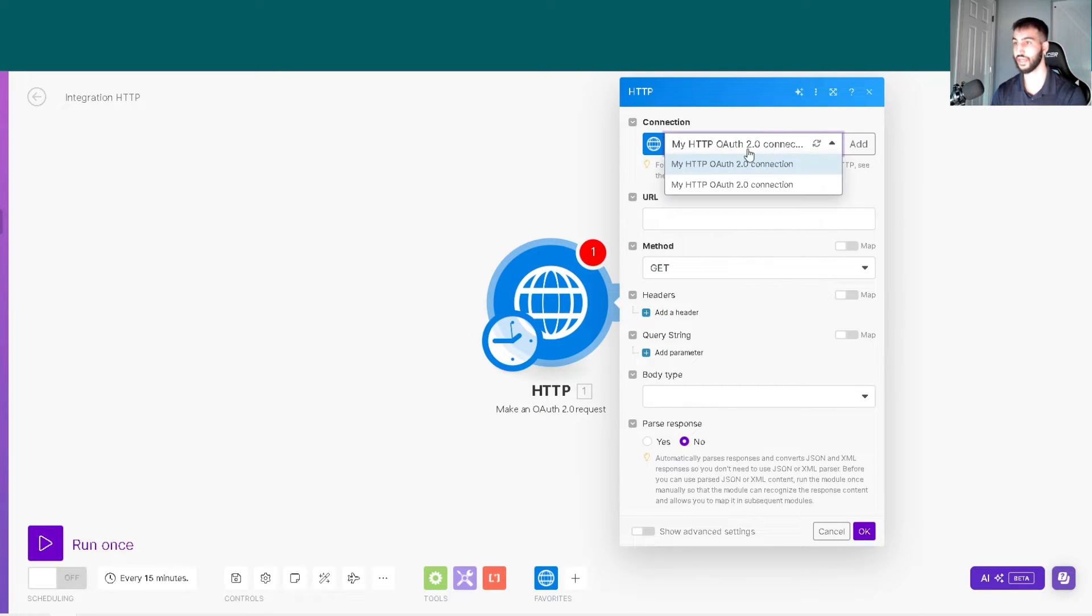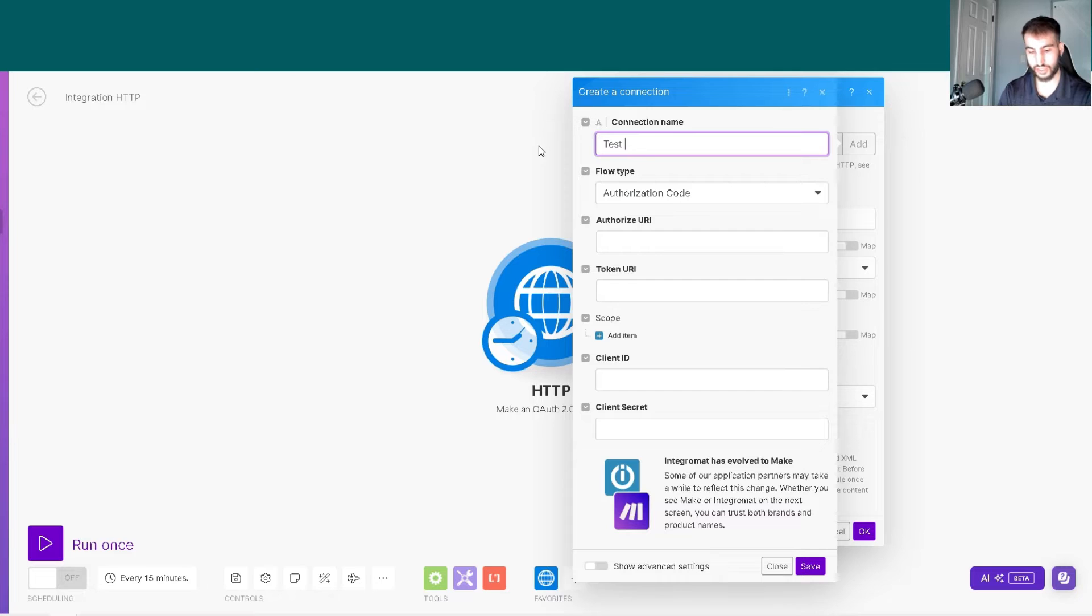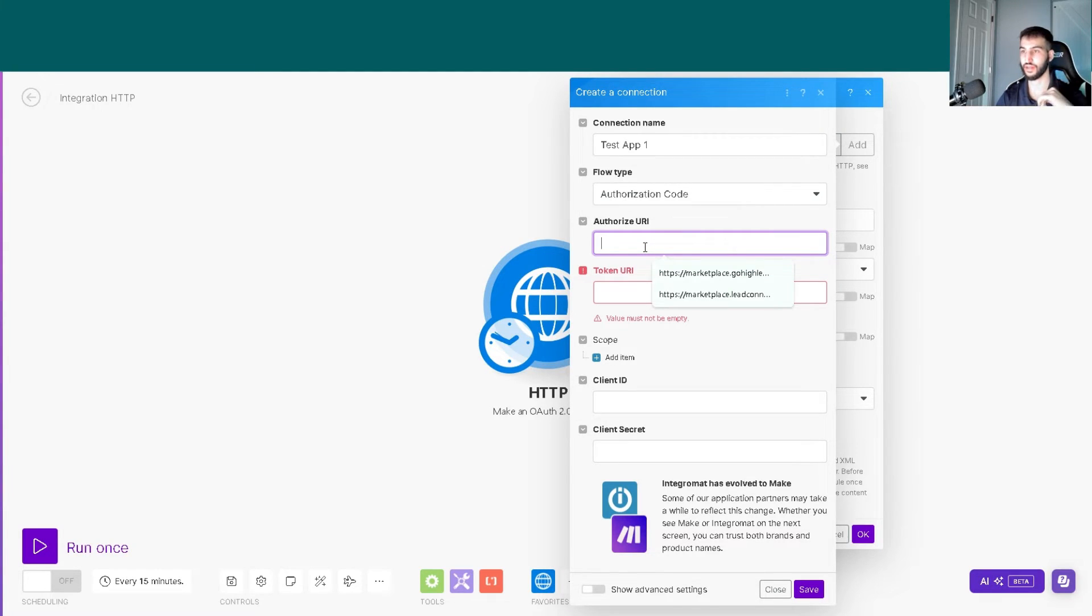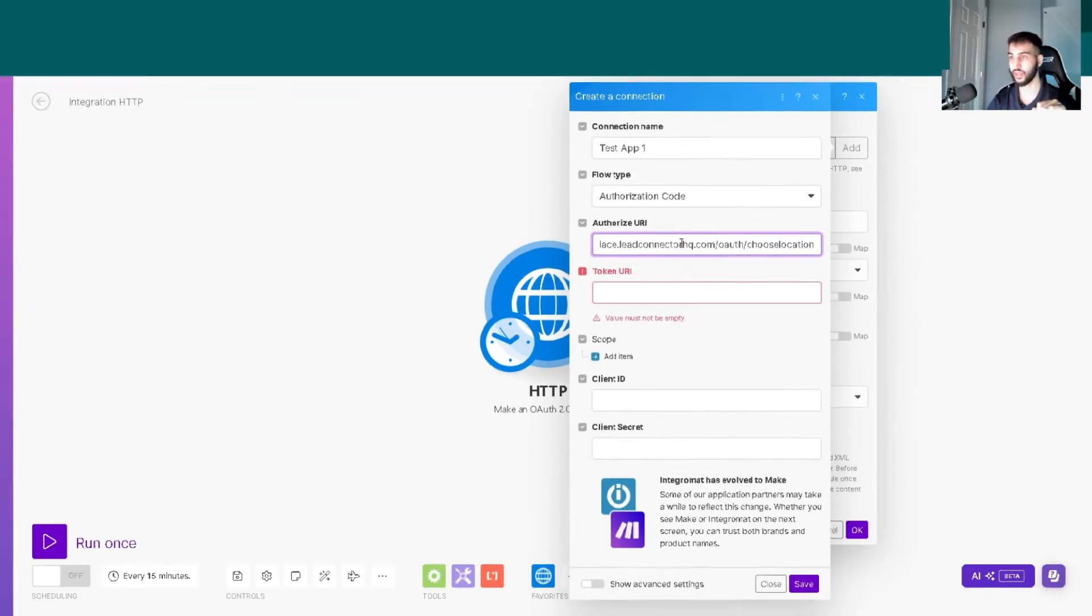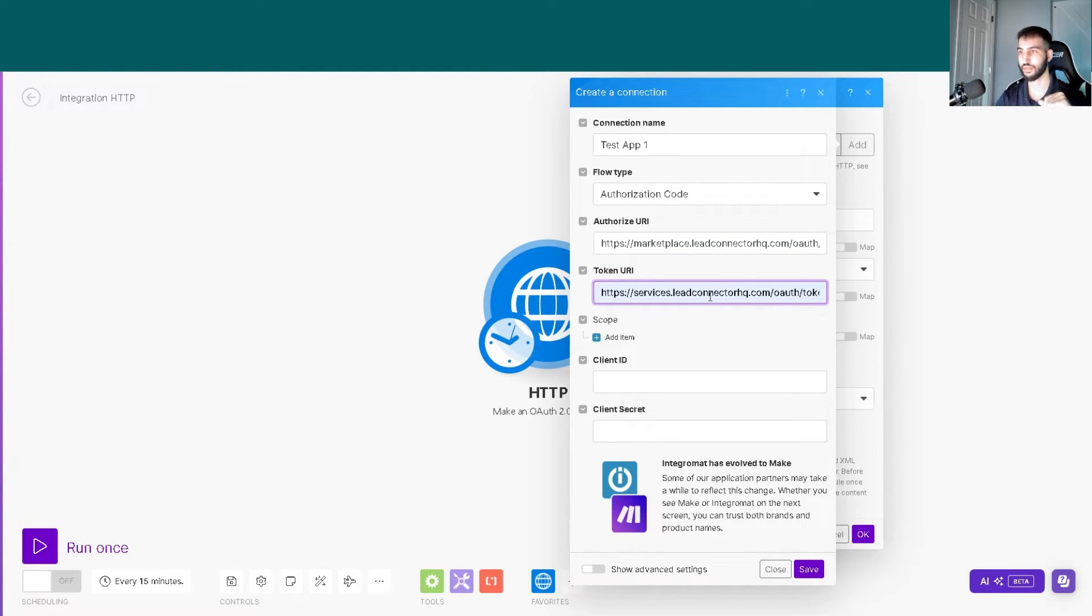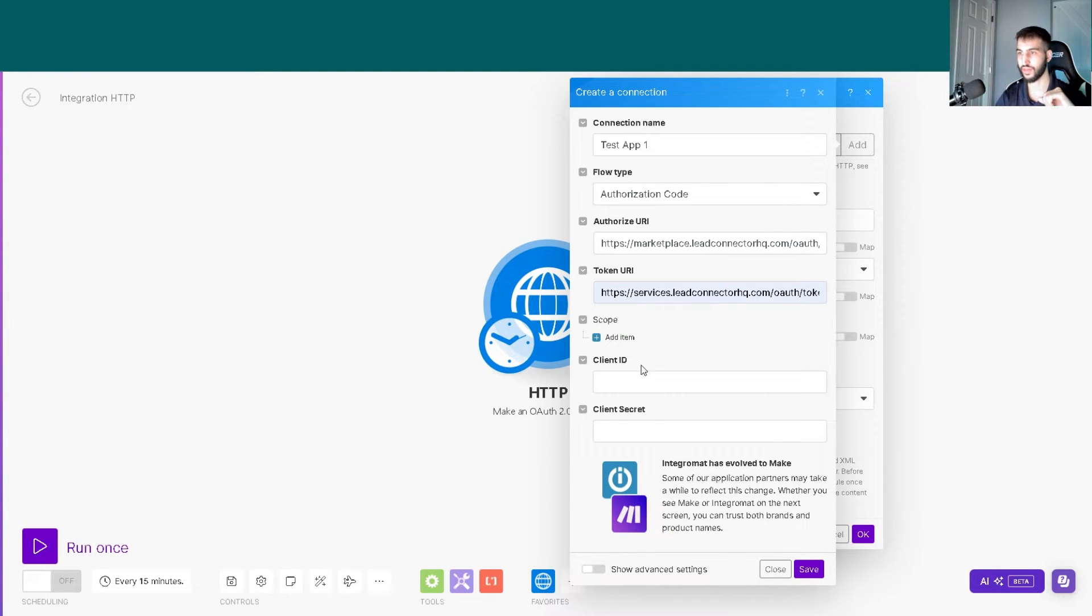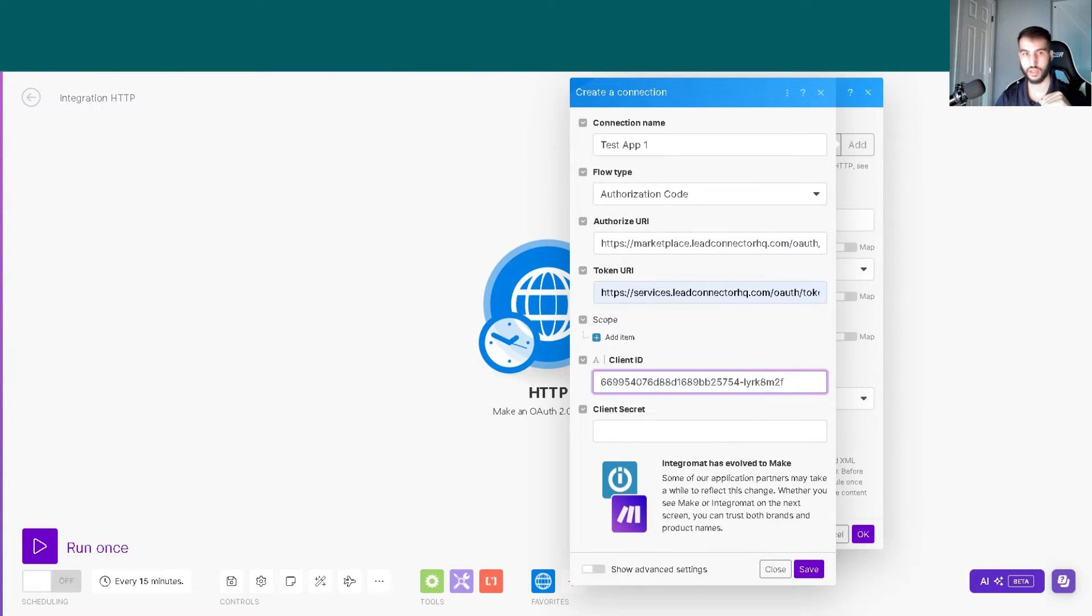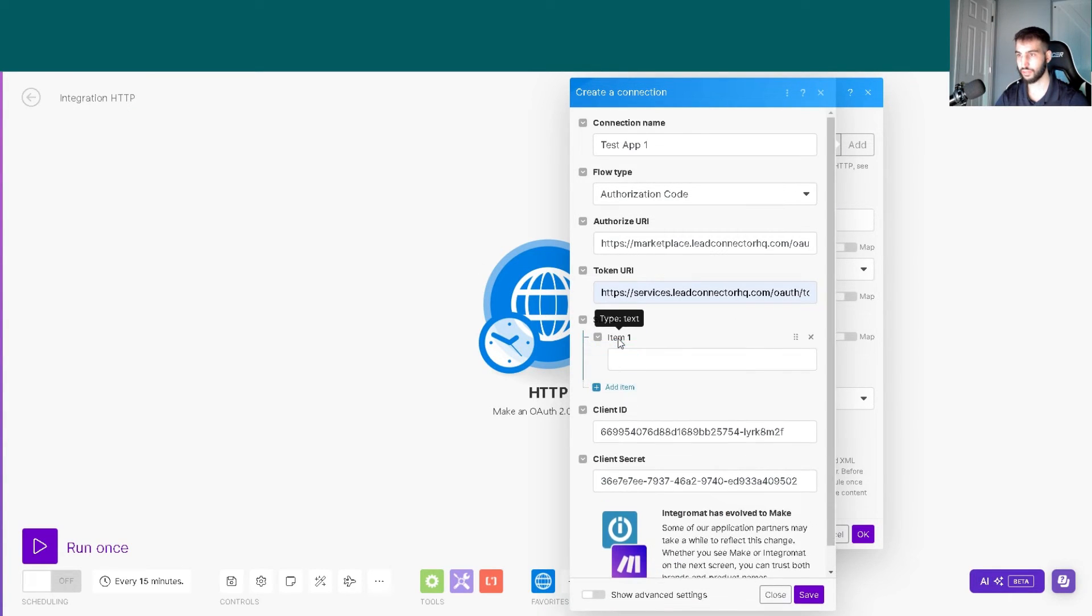The next step is going into Make and connecting the OAuth. We'll call this test app one. Now that we've started the authentication, we'll connect it together. The authorized URI depends on whether you're using the white label or non-white label version. I'm using the white label, so I'll use lead connector. This one is OAuth slash token, and this one is slash choose location. We need to put in the client ID and secret.